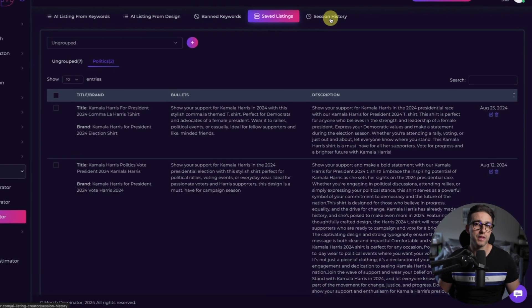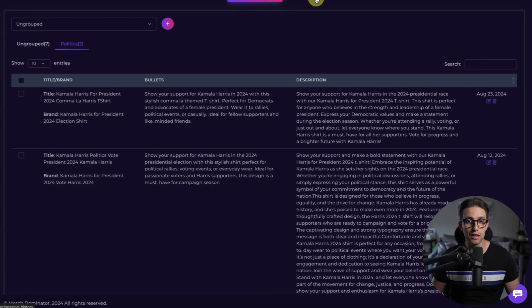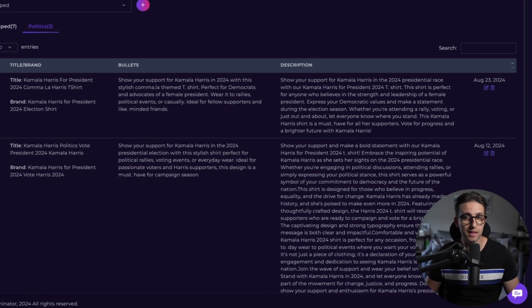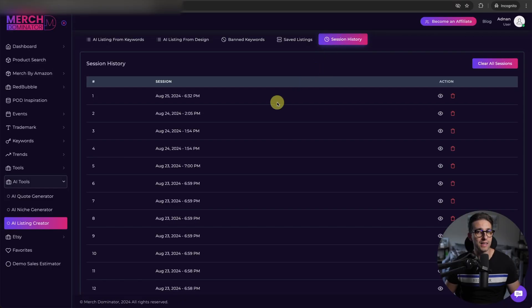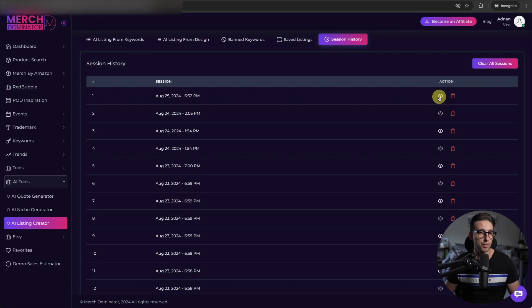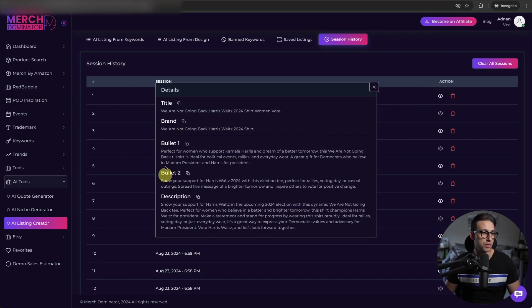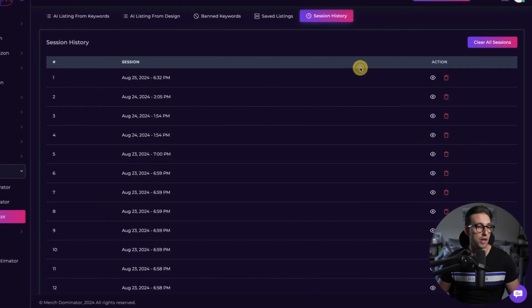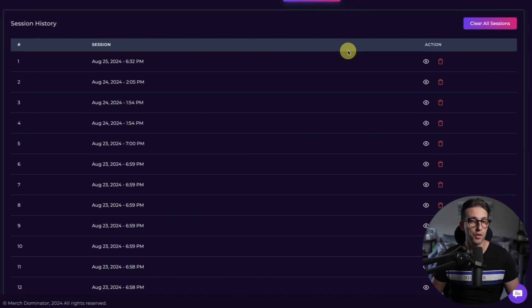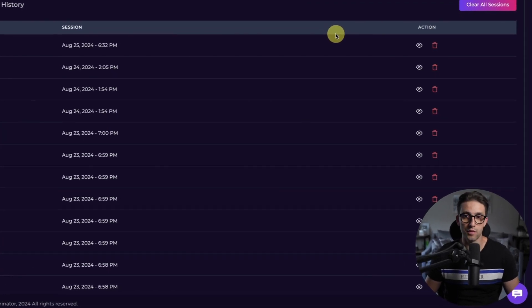And if you need to revisit a previous session, there's a handy session history feature. It lets you access everything the AI generated before. So for example, we just generated a brand new listing, you're able to see it right here. This way you don't lose track of anything. So no more starting from scratch.